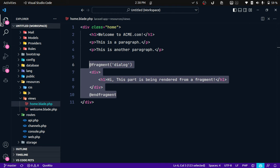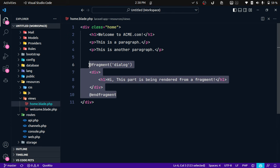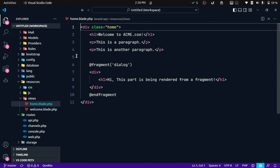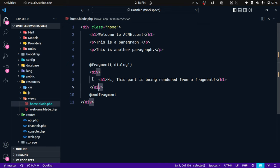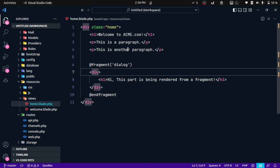Now if we run it, it has only rendered that specific fragment that we have defined over here. Okay, so it has ignored all of this, even the parent layout as well. It has ignored everything and it has only rendered this particular part.